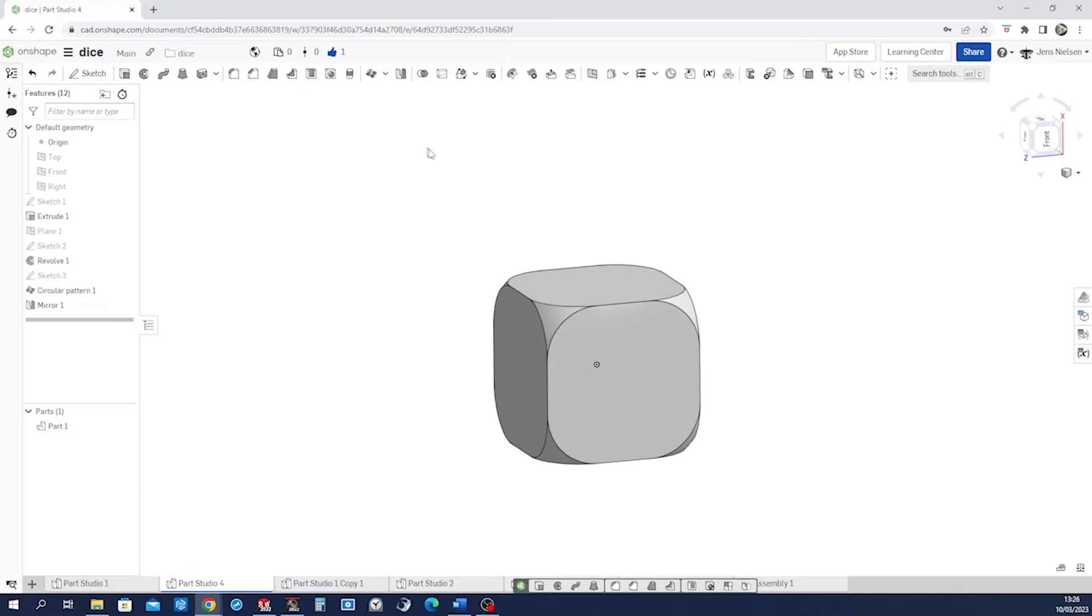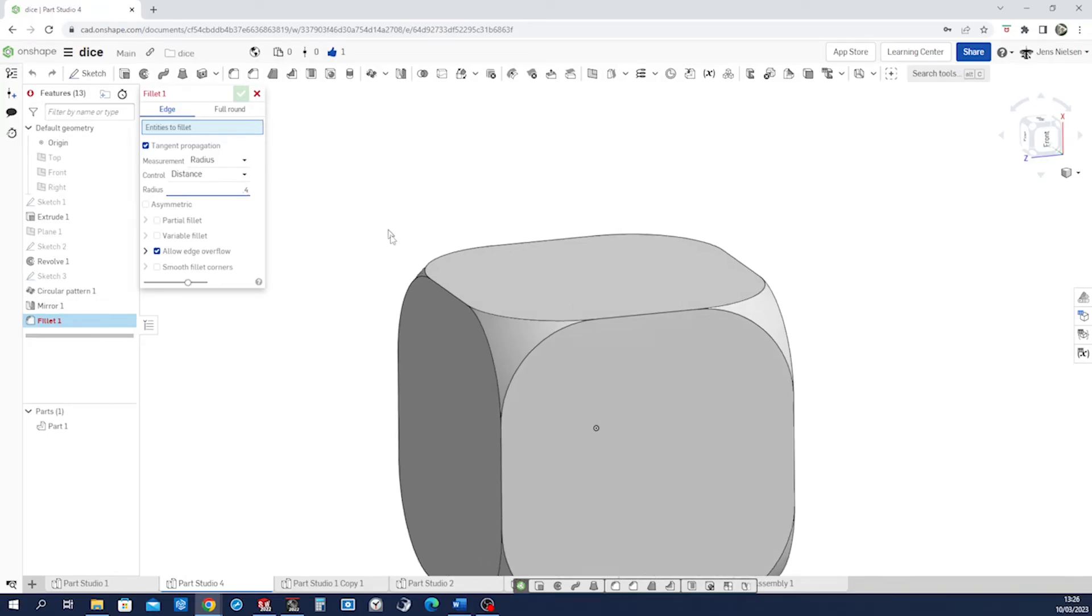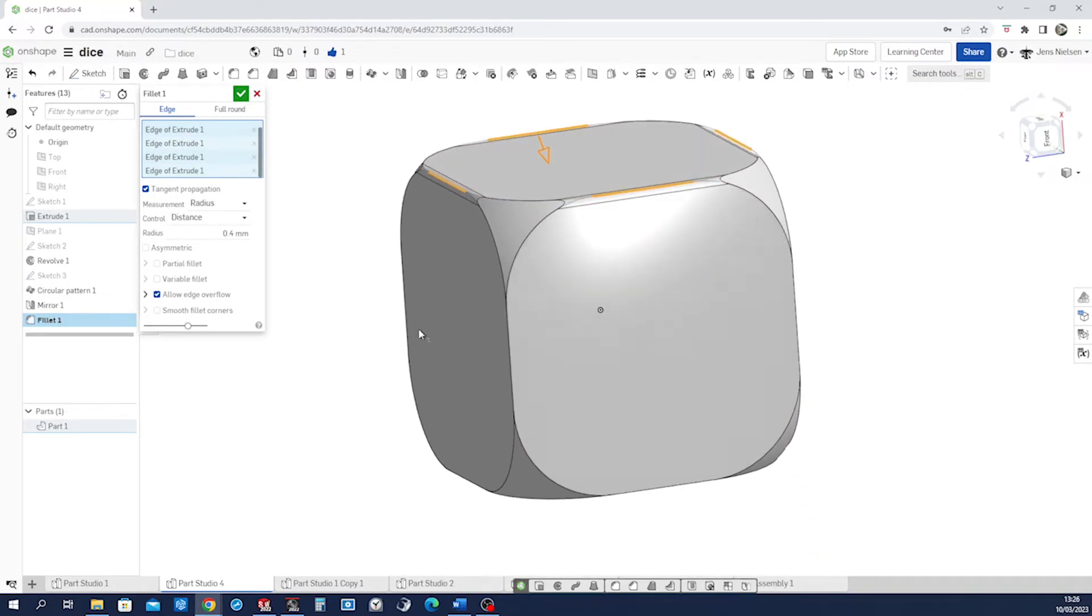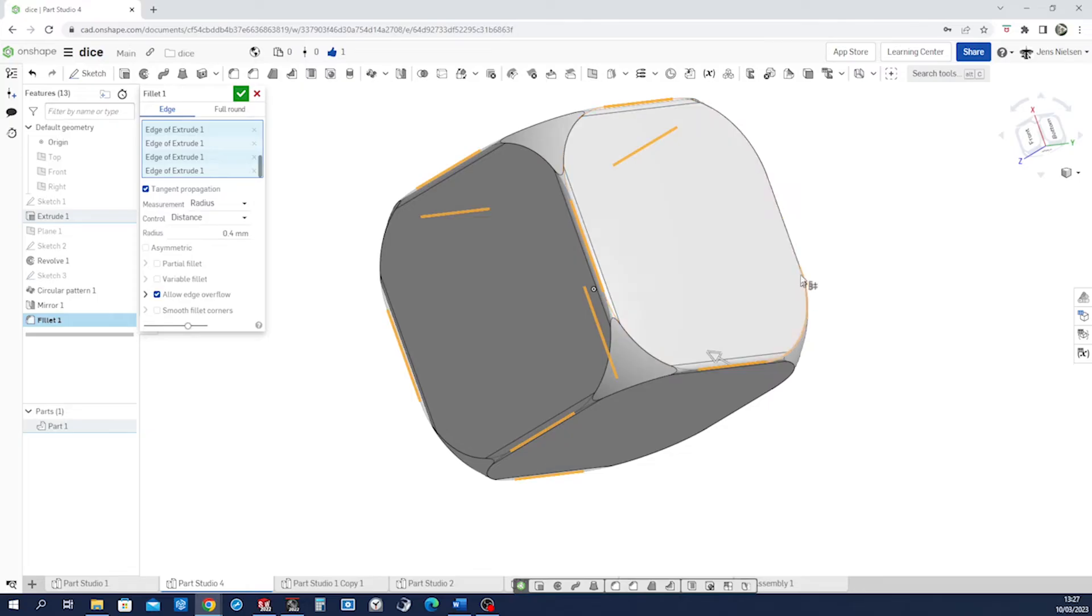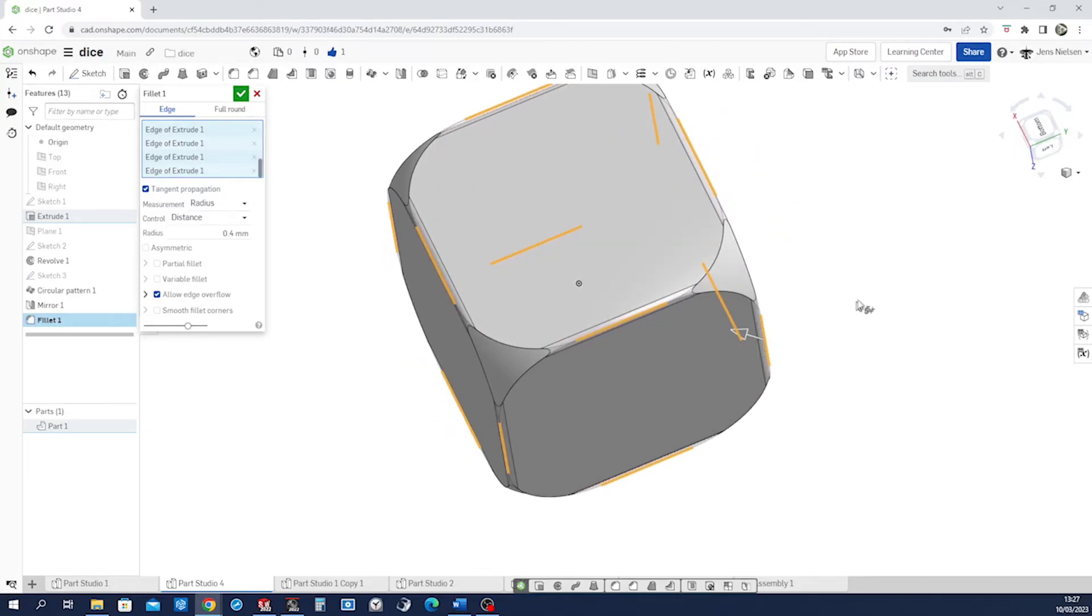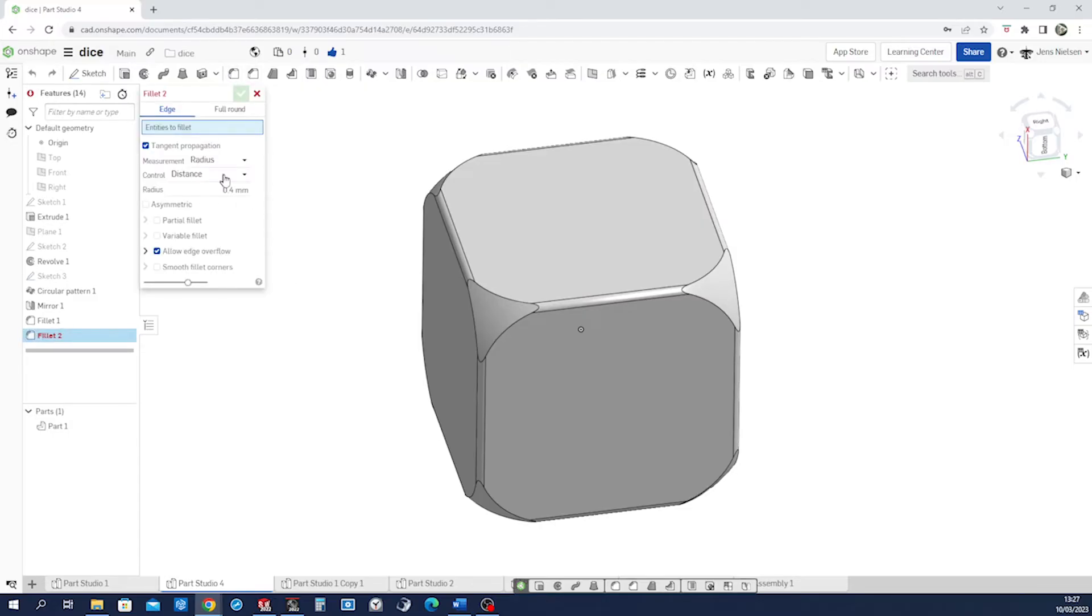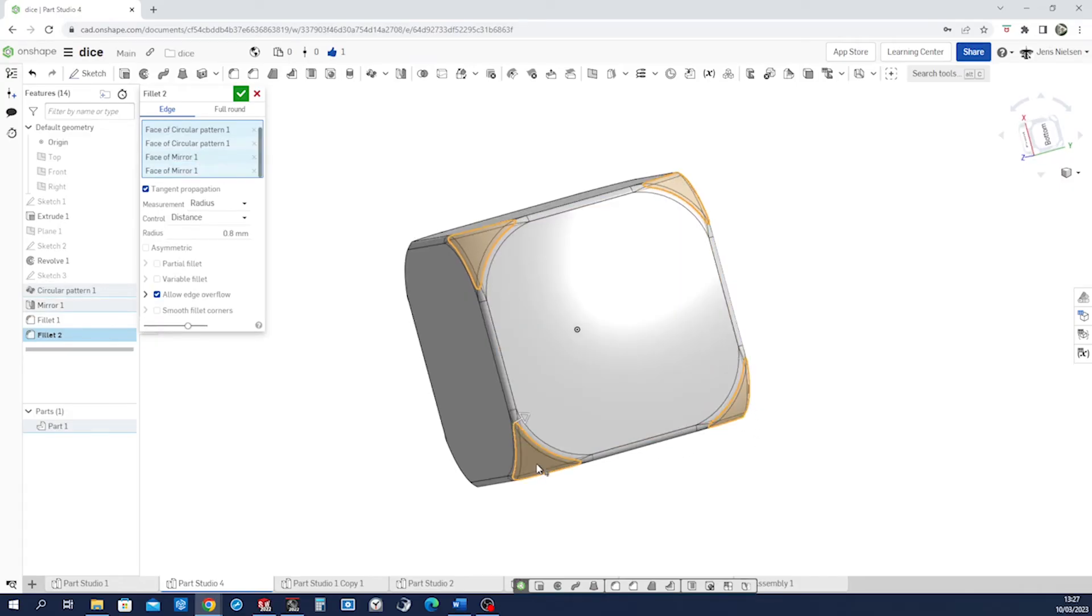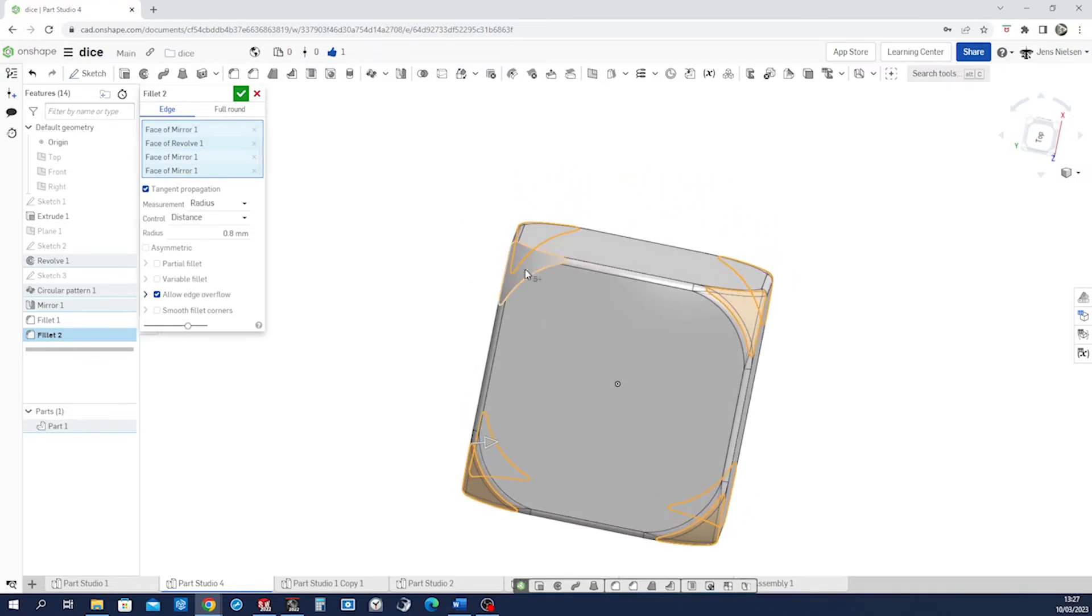Now we'll make those fillets. Shift F. Point 15. Turn around, that one, that one, and that one. Looking good. Repeat that fillet with a 0.8 on those faces. Accept that.